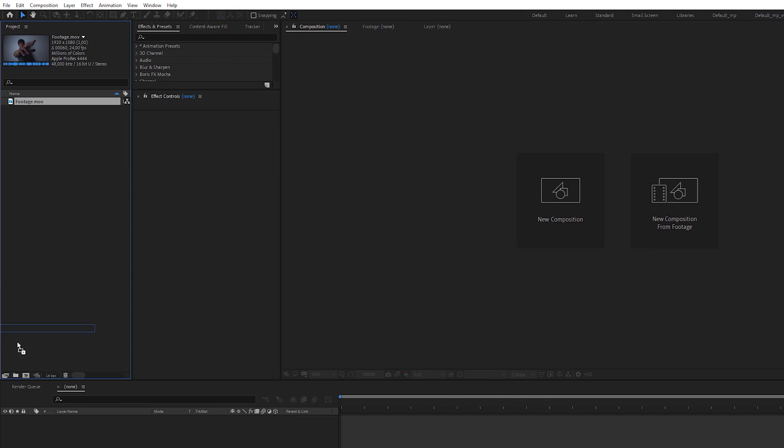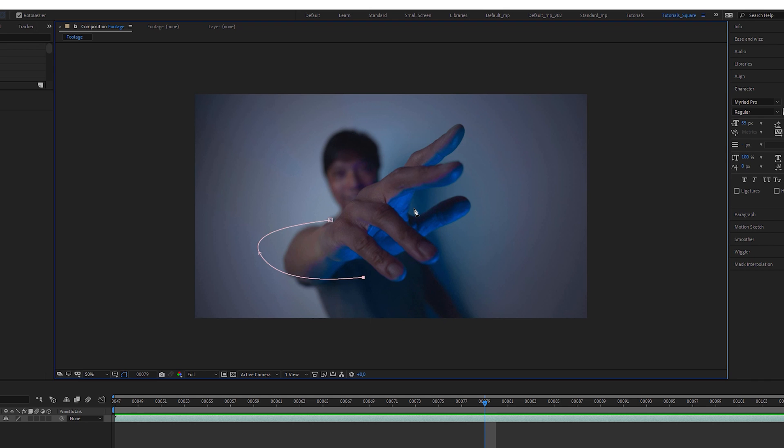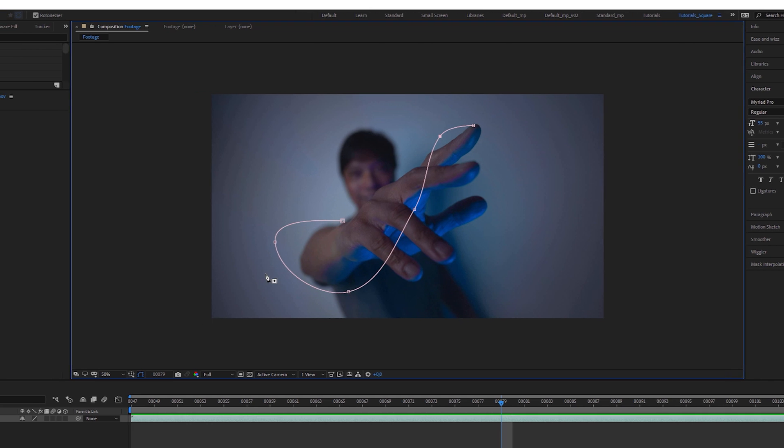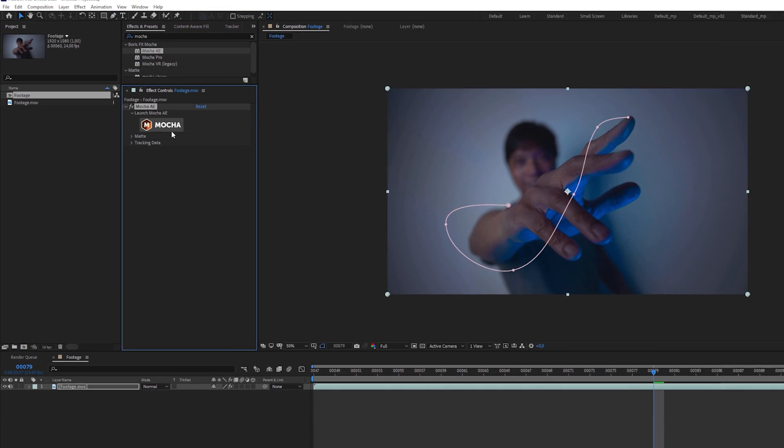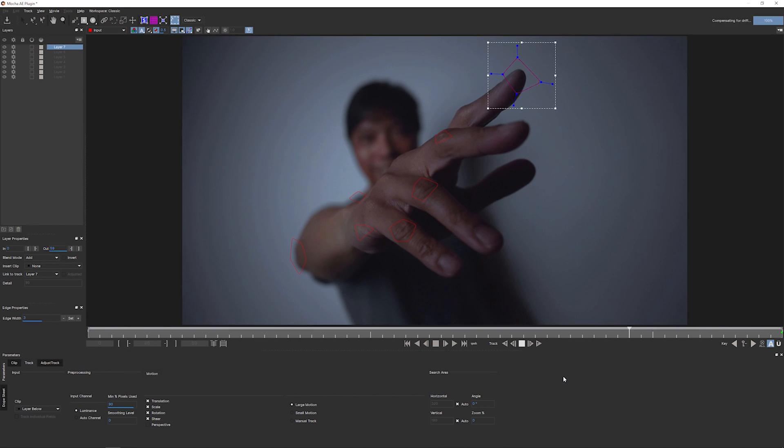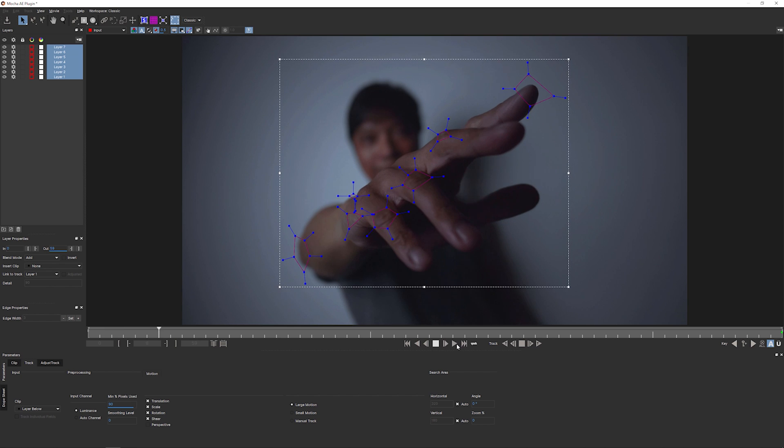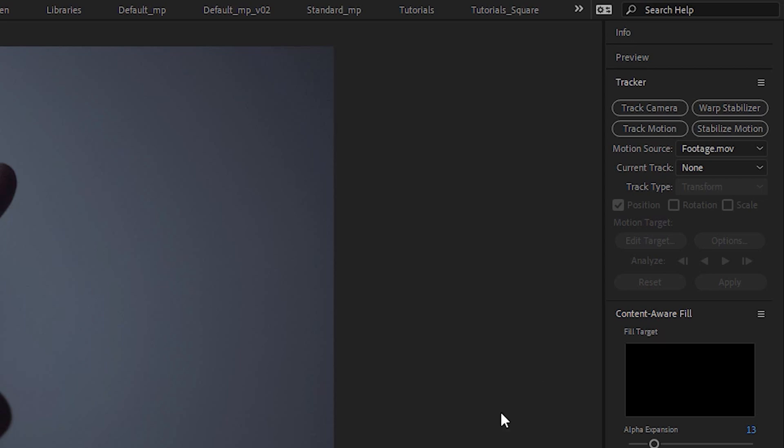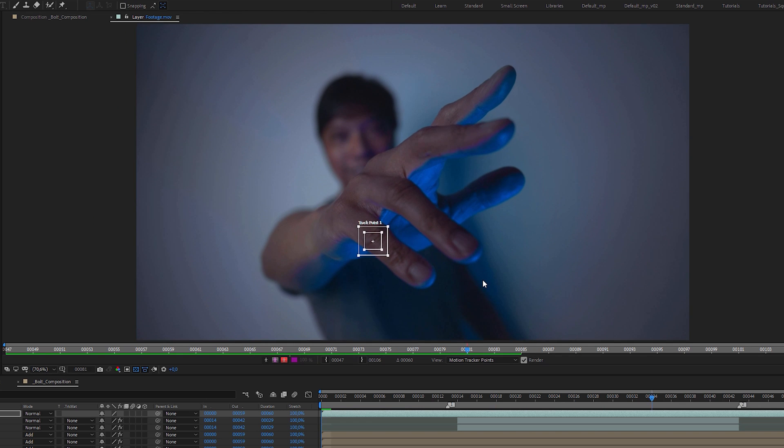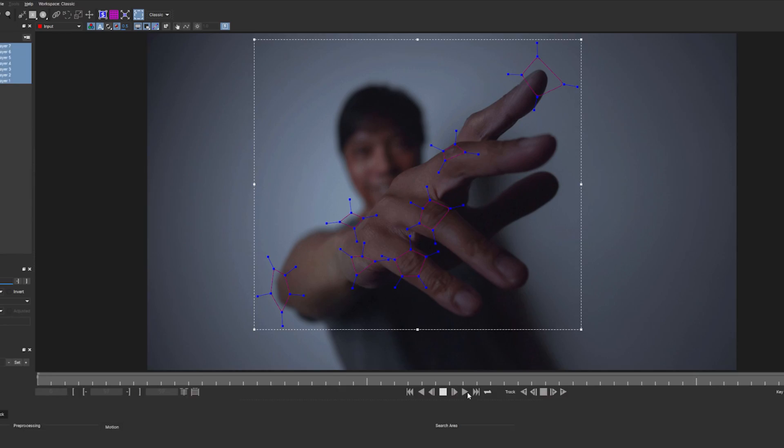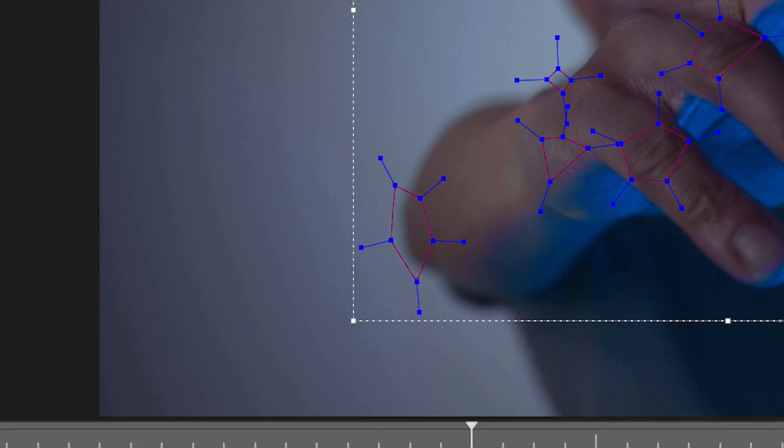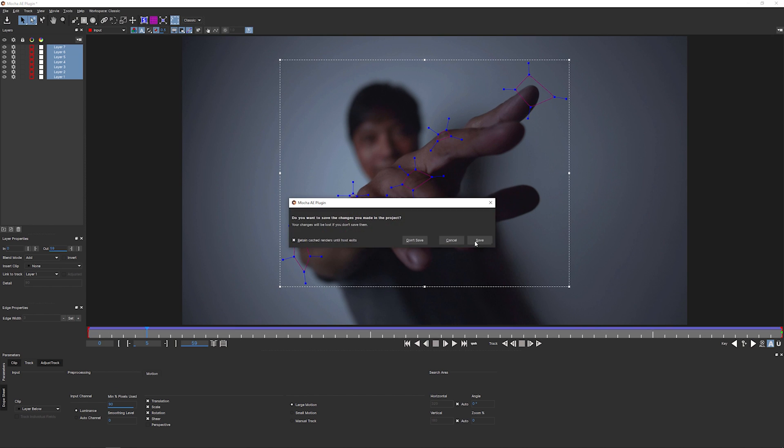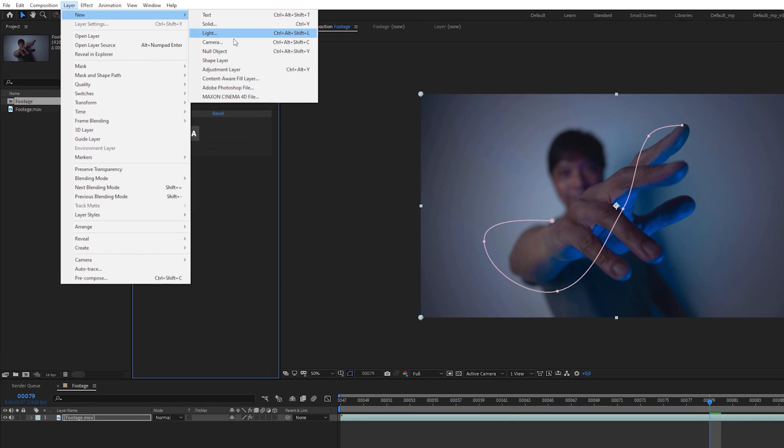Put your footage into a composition and draw a rough spline onto it to design the lightning path the way you want it to look like. Then apply a Mocha AE to the footage layer and track distinctive spots close along your lightning path and as many vertices you have on your spline. Of course you can also track them with a standard tracking tool, but Mocha AE is so powerful it cannot only track blurry spots, but multiple spots at once. When tracking has finished, create multiple null objects.